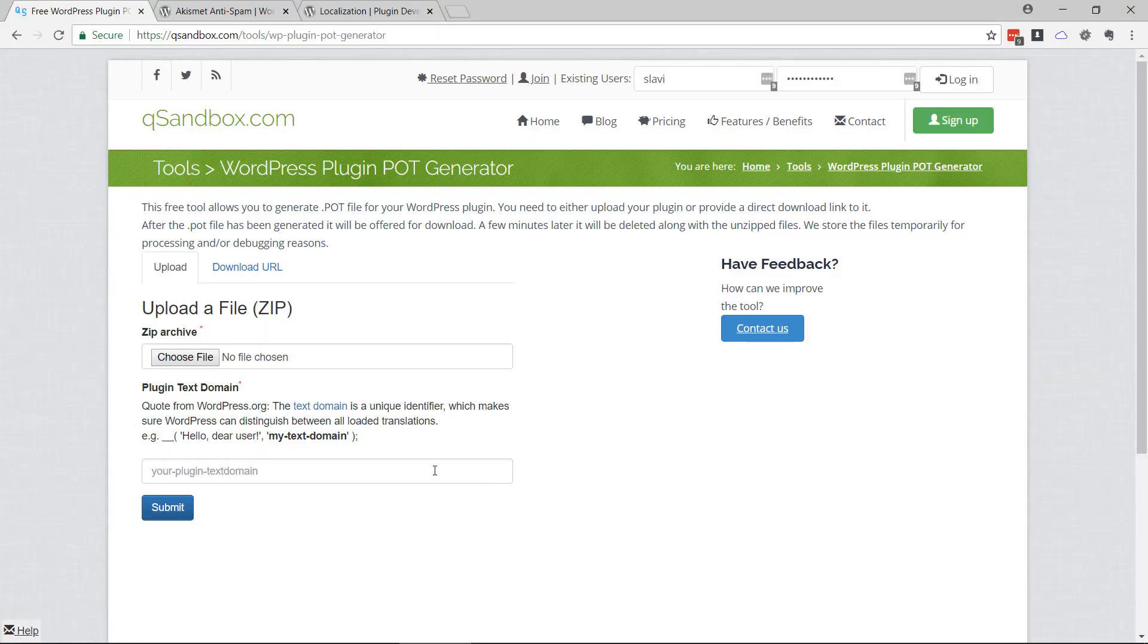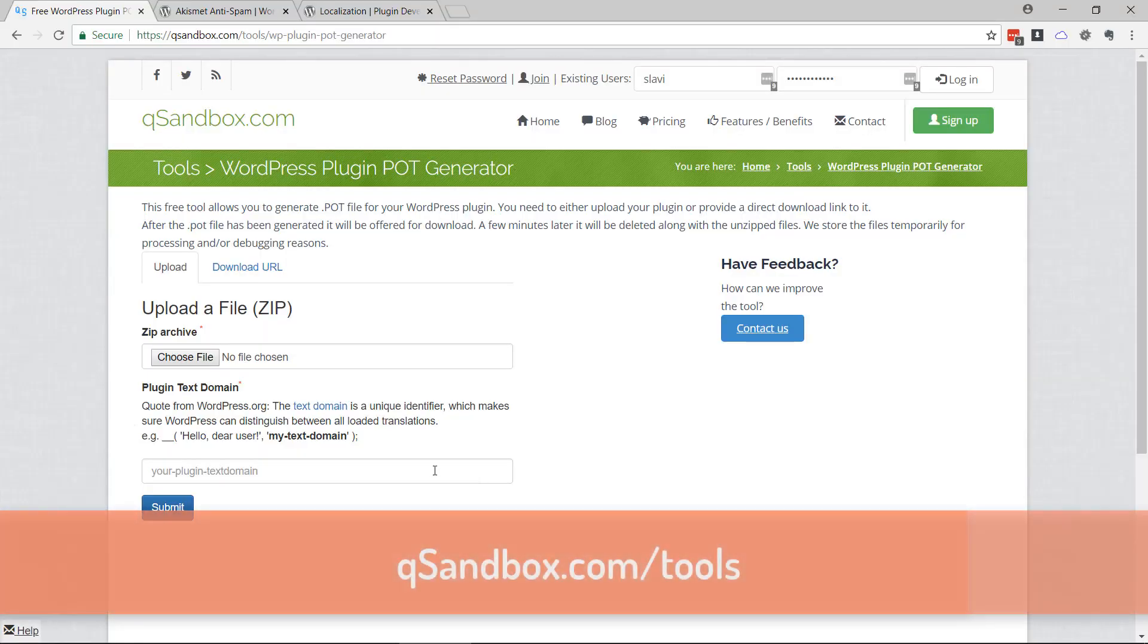Hi, in this video I'm going to show you how to generate a POT file for a WordPress plugin. What is a POT file?